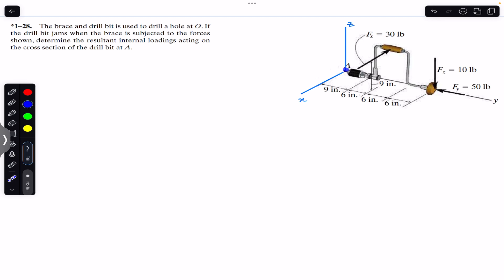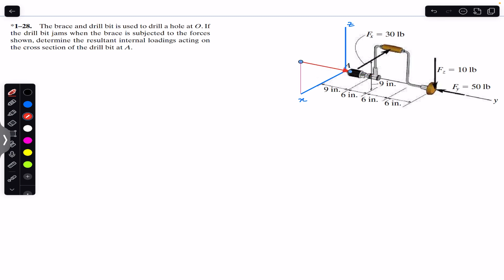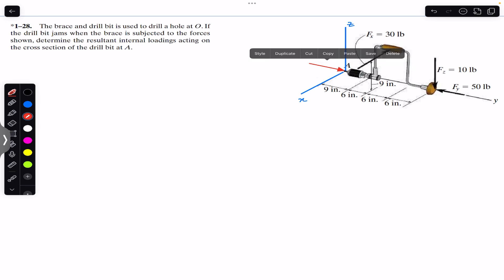The cross section of the drill bit is perpendicular to the y-axis, so the normal internal force will act in the direction of y — perpendicular to the cross section. We will assume that the normal force Na acts in the positive y direction.